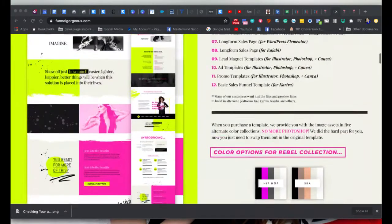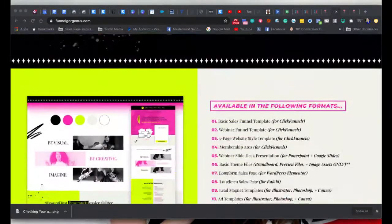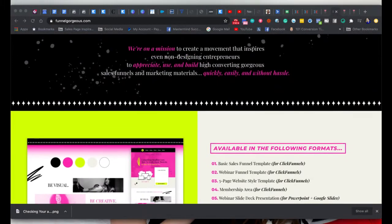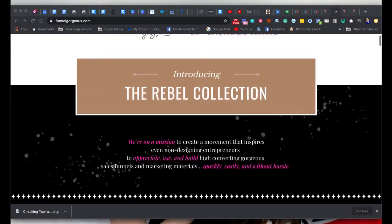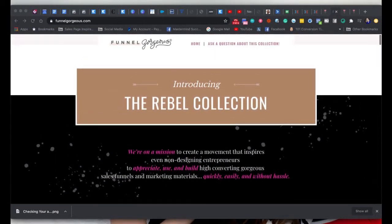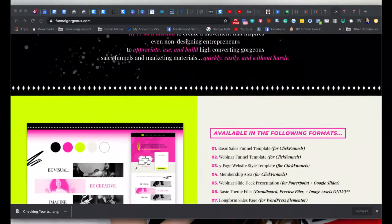This is one of their super bright ones — don't be put off by that, you can change all the colors in these. So what they have here...